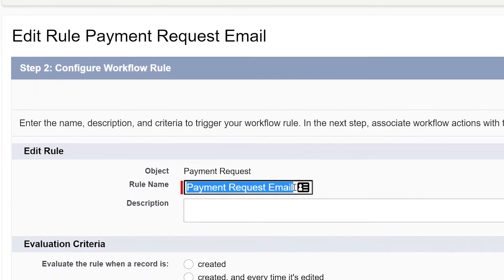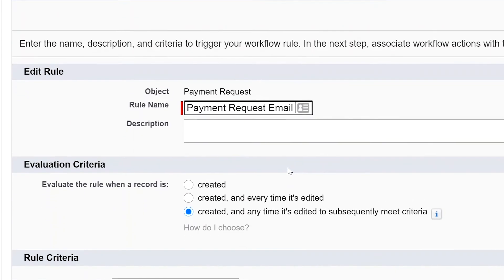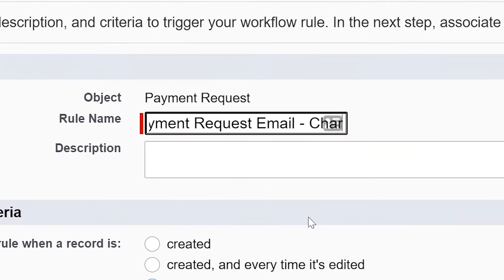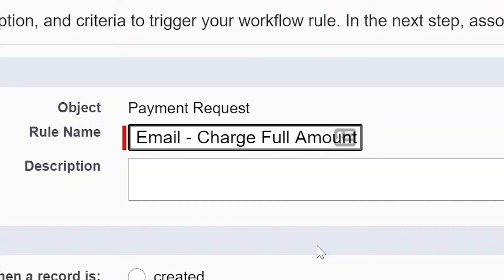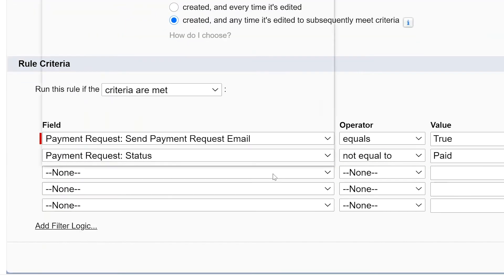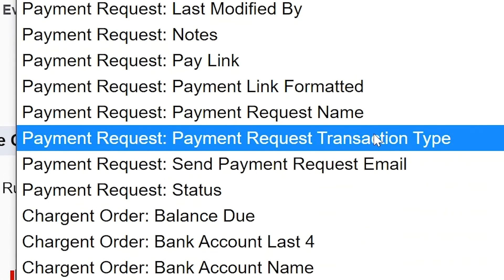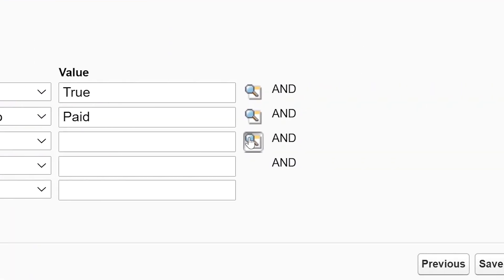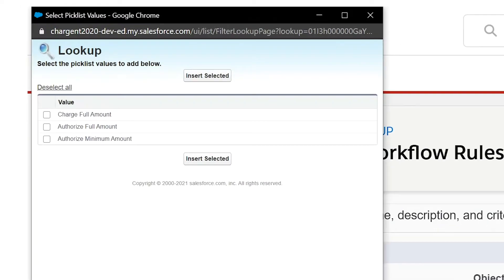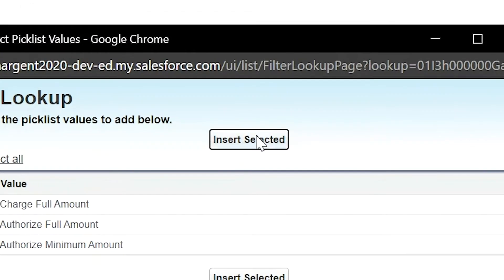This will copy the workflow rule with its triggering criteria — cloning makes the process a little easier. Now with this cloned rule, rename it to match the transaction type you want to use. For this video, we'll start by creating the rule for charging the full amount. Set the rule name so there's no confusion and then we will add the new rule criteria. The field you want to look for is labeled payment request transaction type. Select that field and add equals as the operator. Click the magnifying glass and select the charge full amount value, then click save and next.